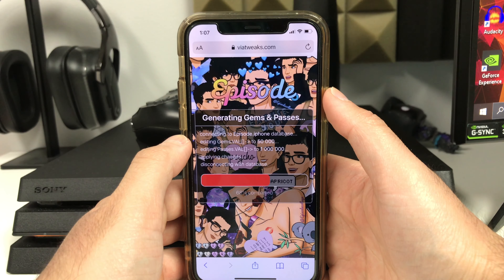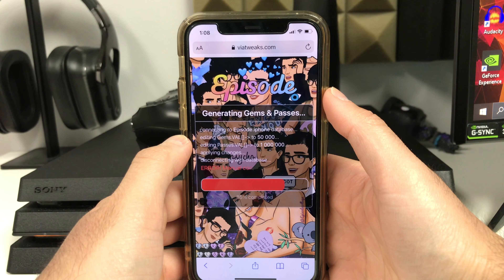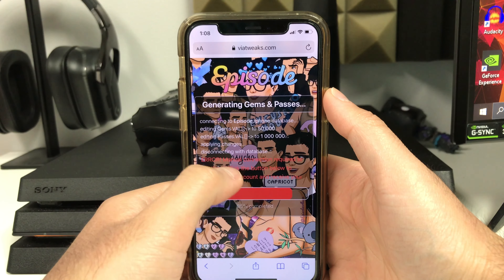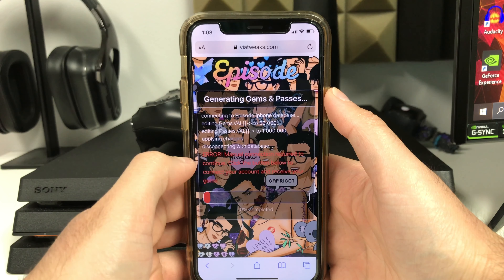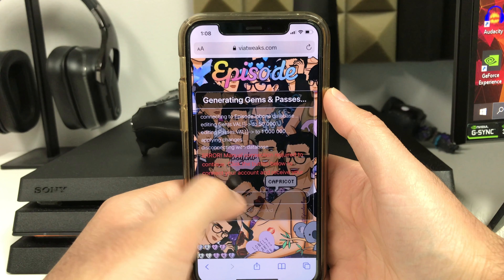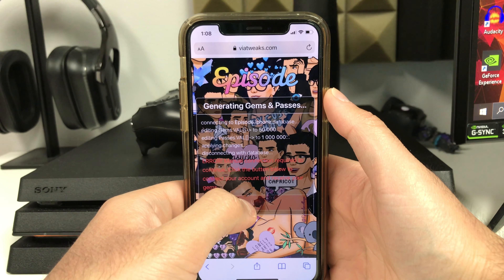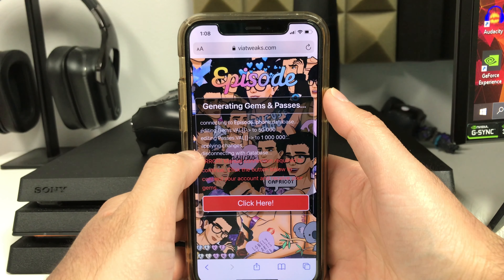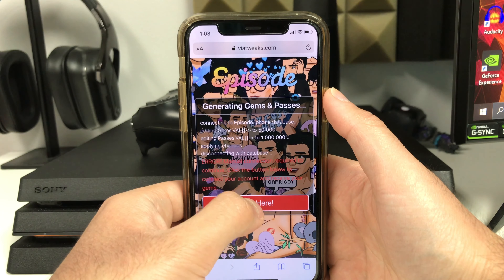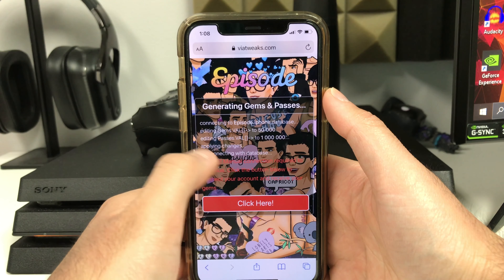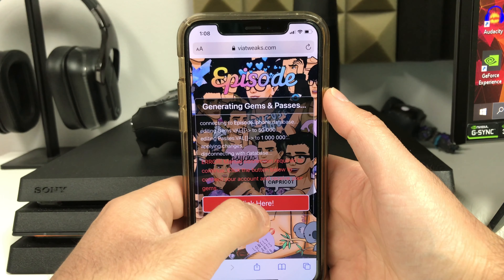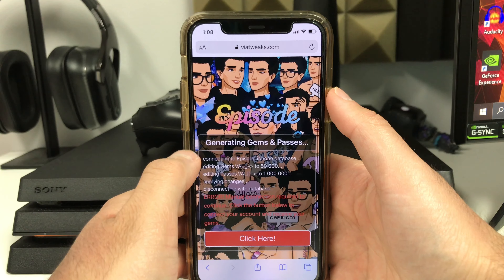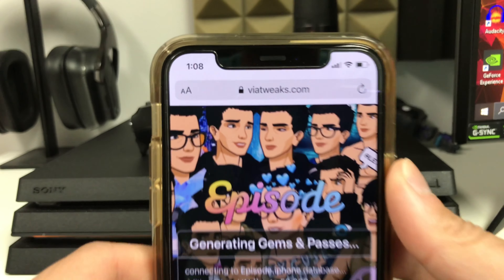Head over to viatweaks.com and follow the step-by-step guide. Make sure you connect your Episode: Choose Your Story account — the connection process is super simple, it gives you instructions, and should only take 30 seconds. Just press the button that says 'Click Here' and follow the step-by-step guide.